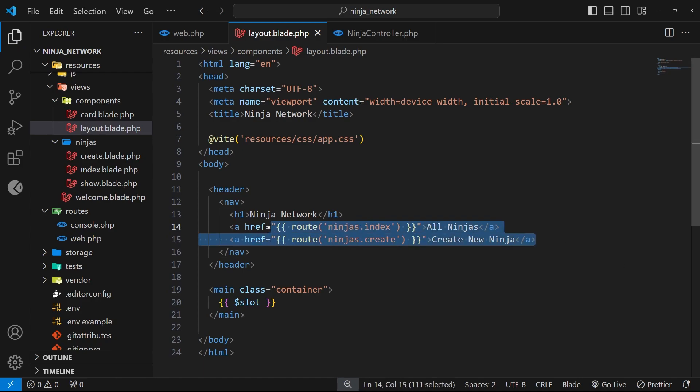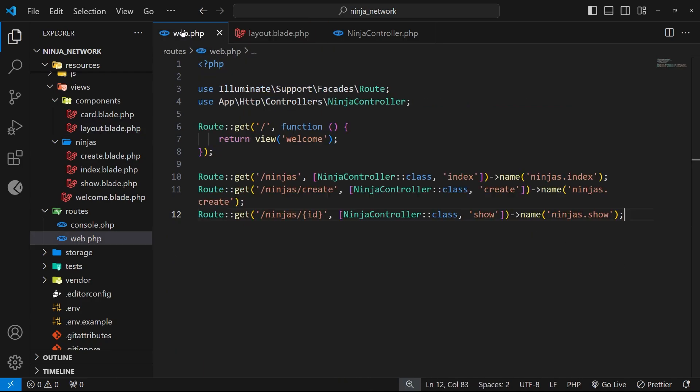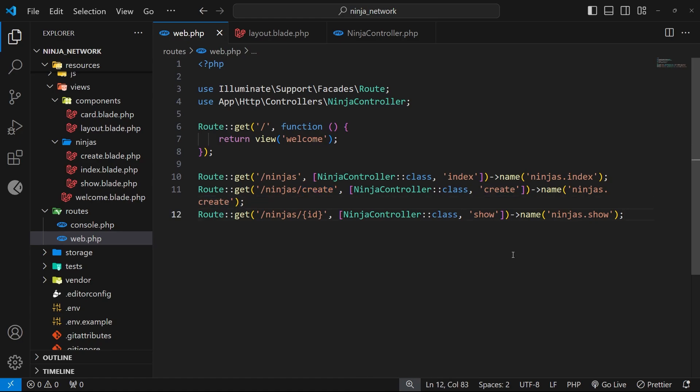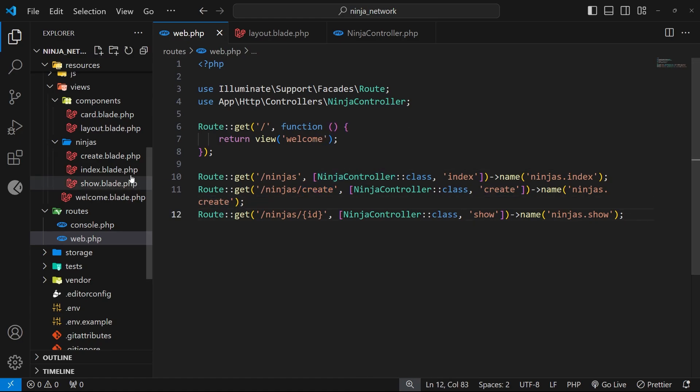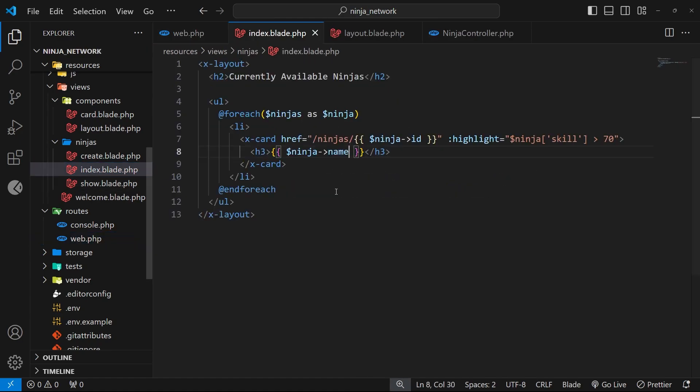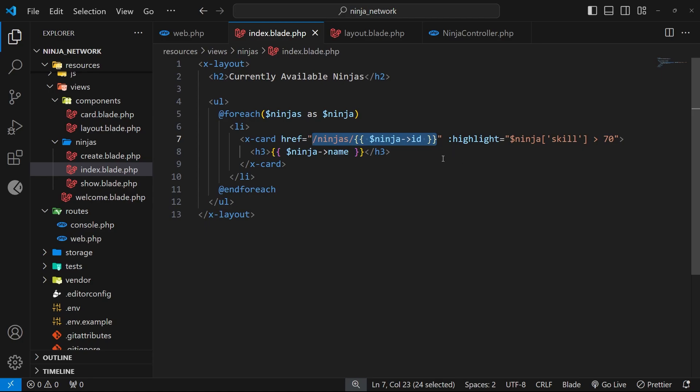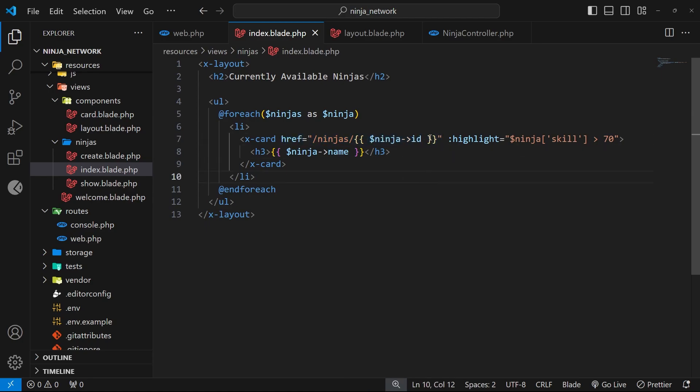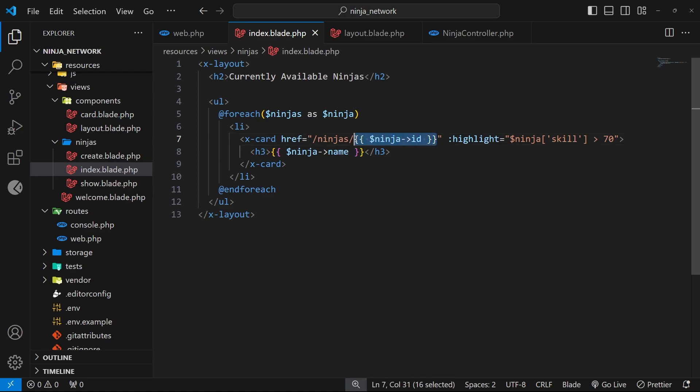All right cool, so now both of these should still work even if we ever update the actual paths of these routes within the routes file. Okay, so there's another place we need to update the links and that is on the index page where we link to each individual ninja. So let's open up the index view and we should see that for each ninja we pass in the href attribute into the custom card component, and then that href gets used on an anchor tag inside that component. So then we just need to update the value here that we pass in.